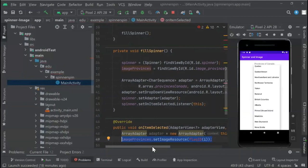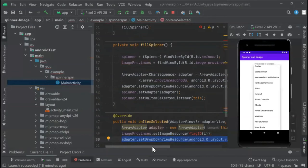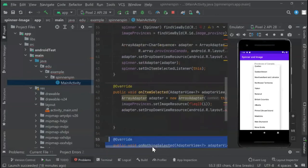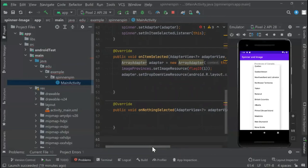We continue with our other adapters and drop-down resource. We put another method, which is onNothingSelected. In this case, we're not going to fill out anything inside this function.